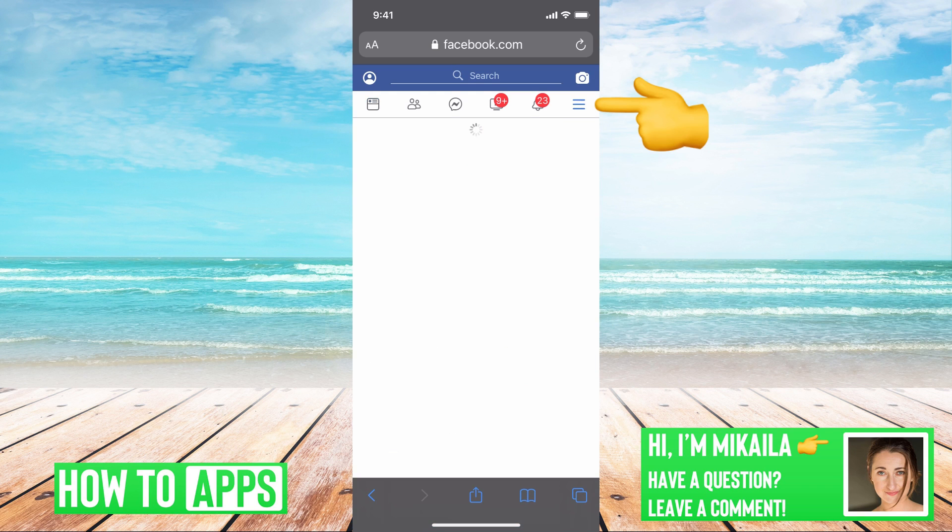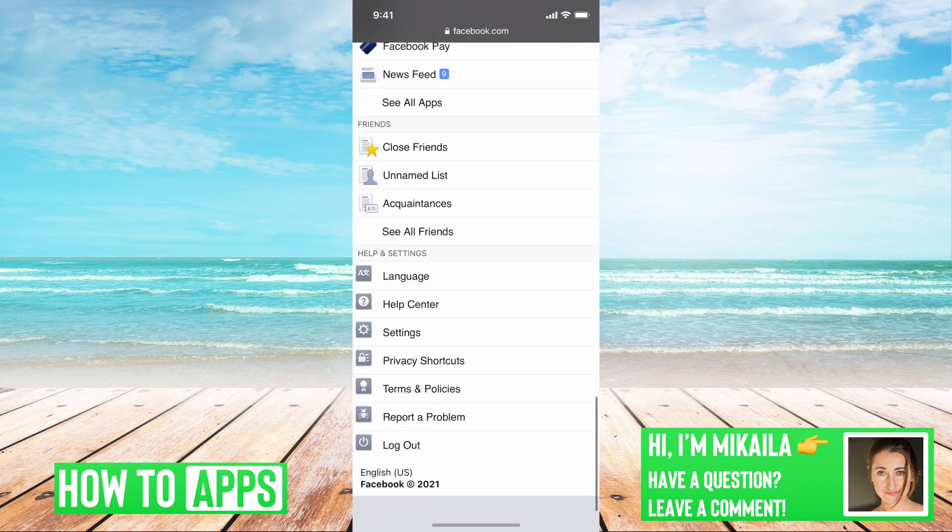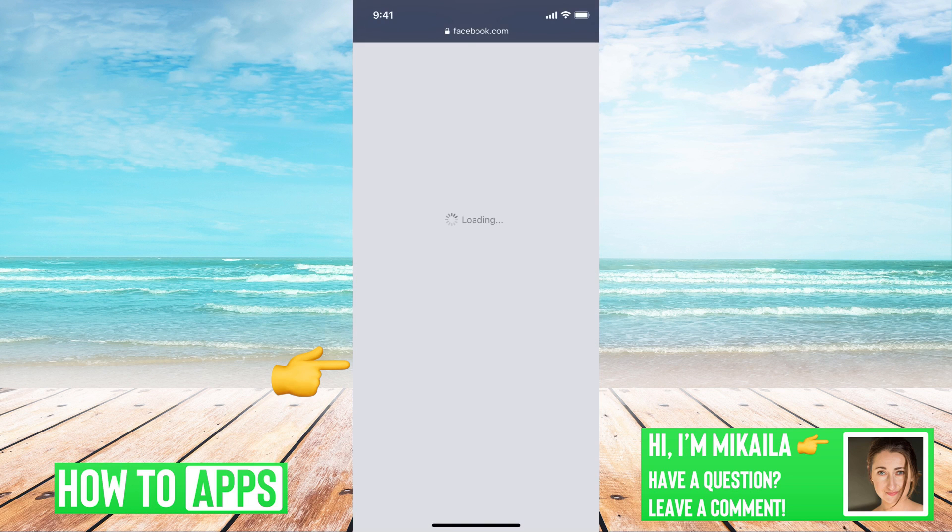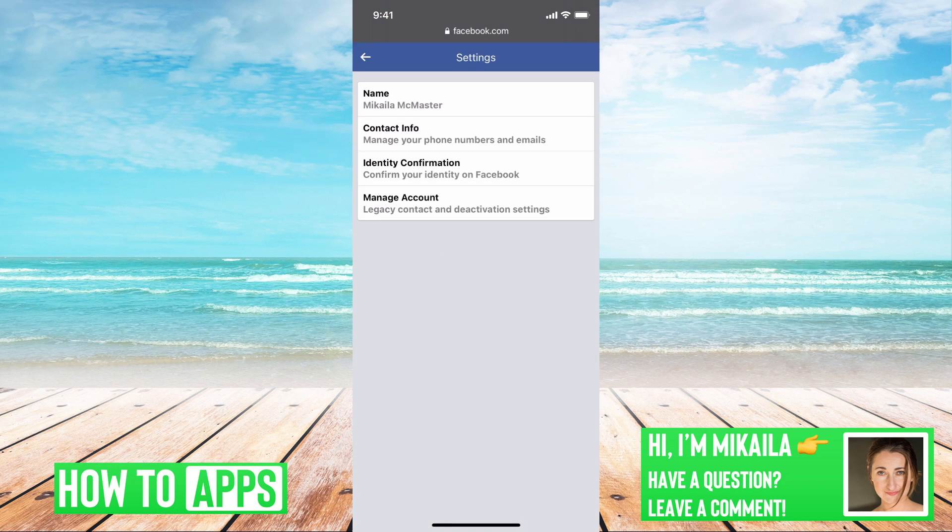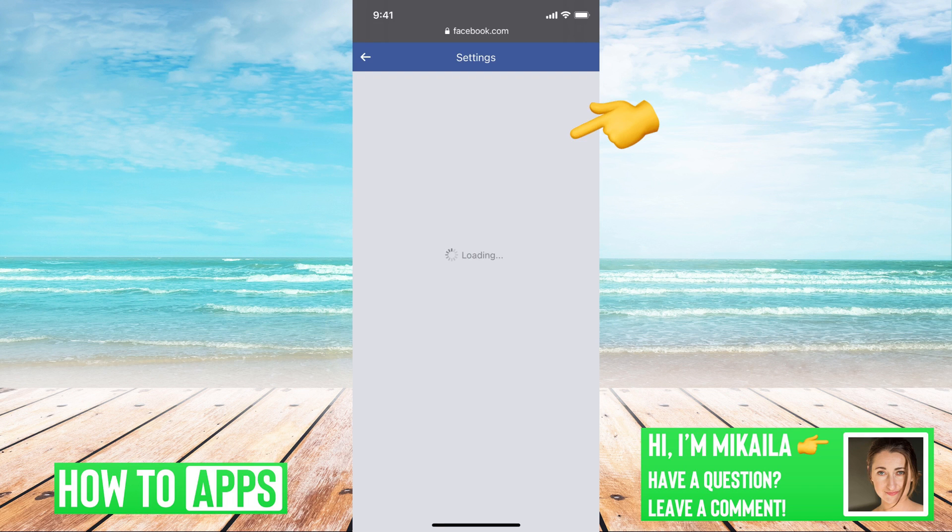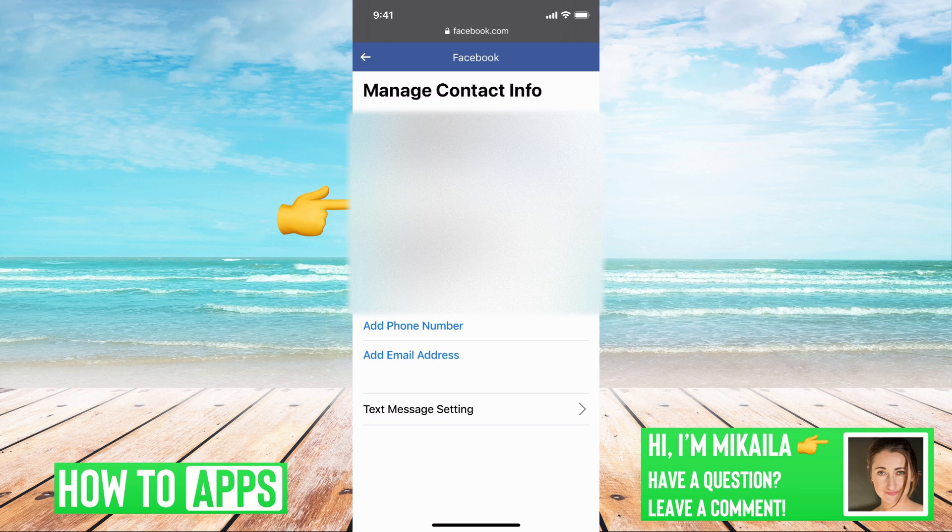We're going to go to the three lines at the top right. We're going to go all the way down to settings, scroll all the way down, and then under personal information, we'll click on that. And then right underneath name is contact information.